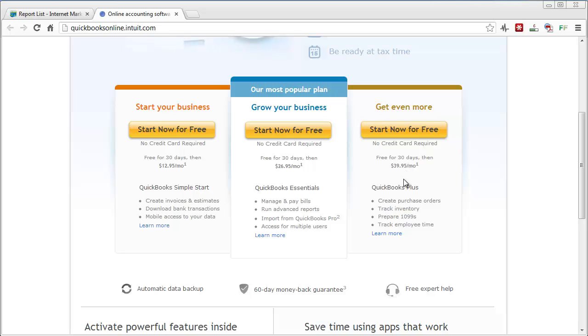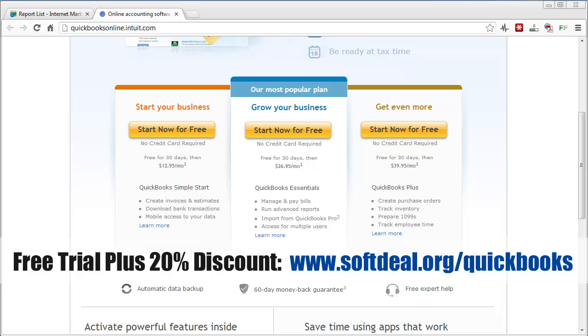But I'm going to show you where you can get this also for a 20% discount. So if you follow the link on your screen there or the link is also listed under the video in the description, if you click on it it'll take you straight to this page I'm going to show you.